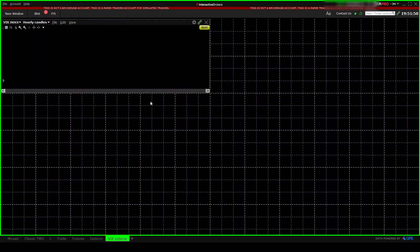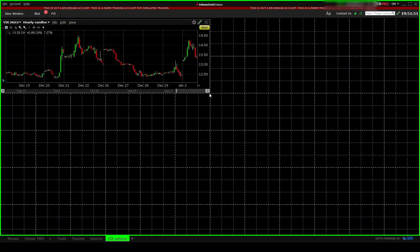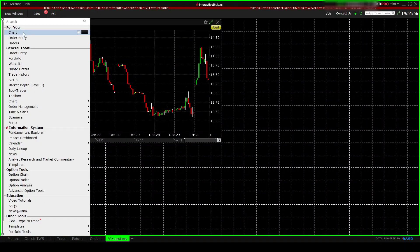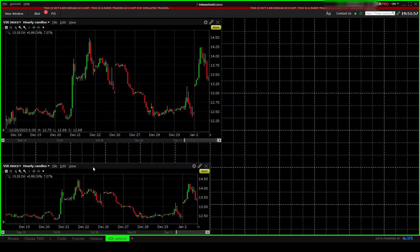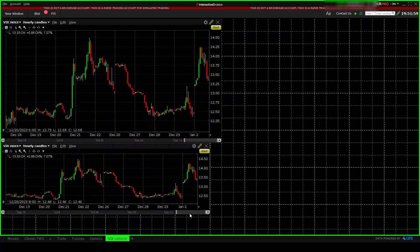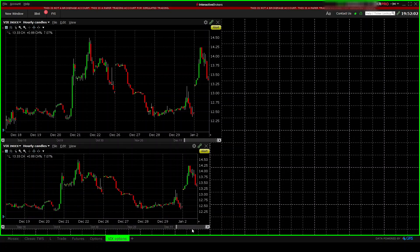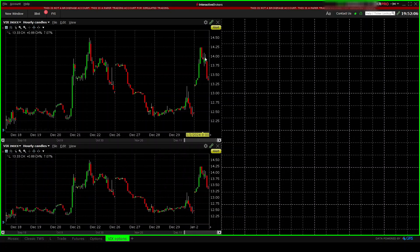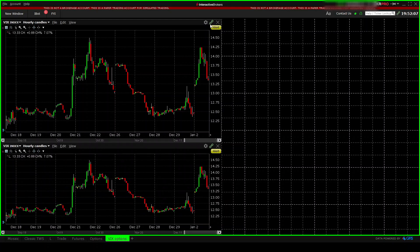Then chart. We will display VIX here. Let's make it a bit larger. Let's add another chart to display SPY because I think it's always useful to check the correlation between the two products throughout the trading session.